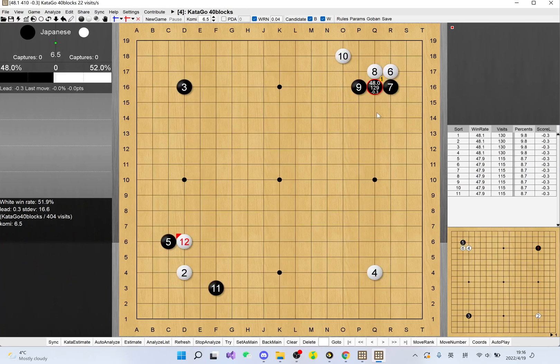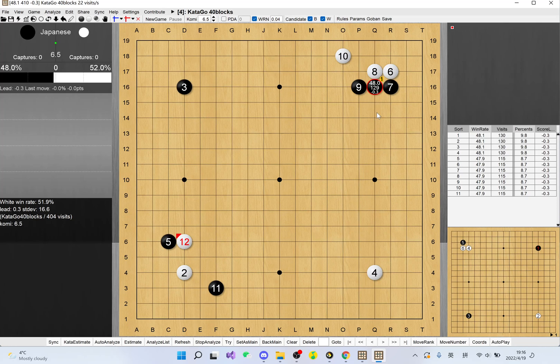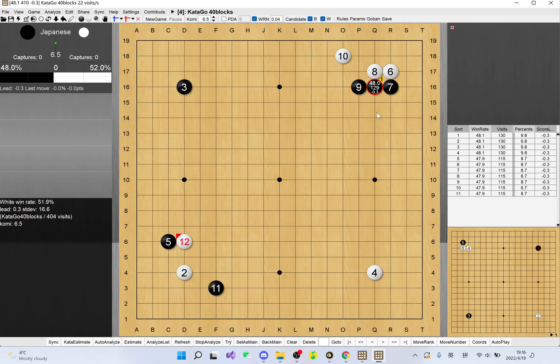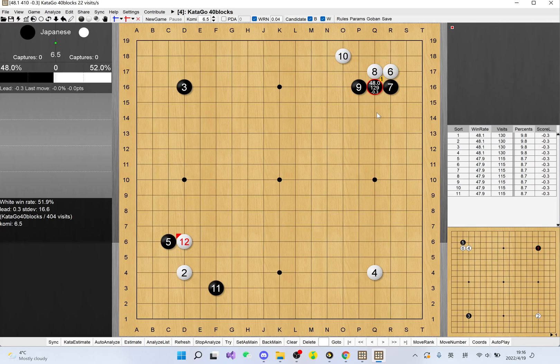On the circle, you'll see three numbers. The top number is the win rate if you play here. If black plays on star point with 6.5 komi, it will have a win rate of 48%. The middle one is the amount of searches that AI has done for this point.